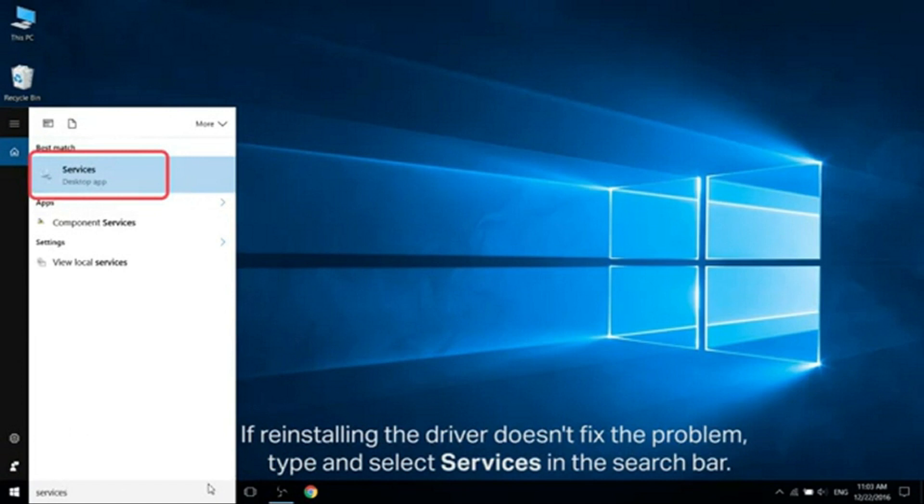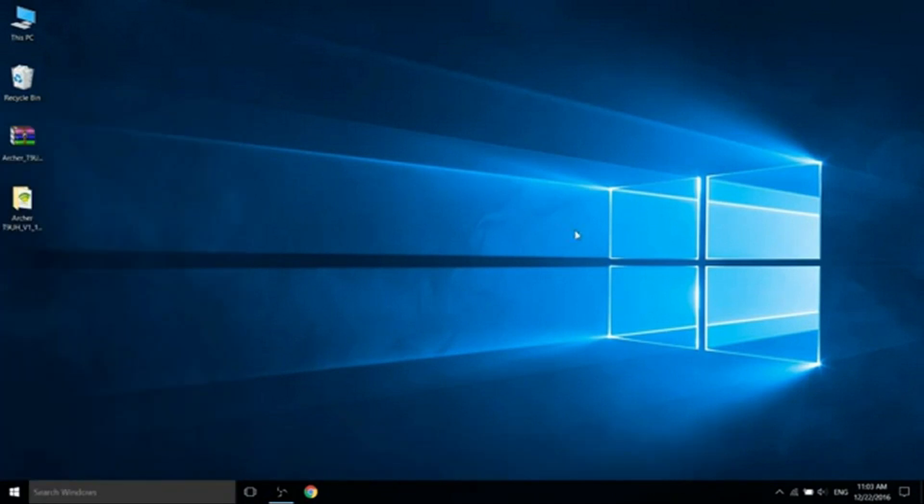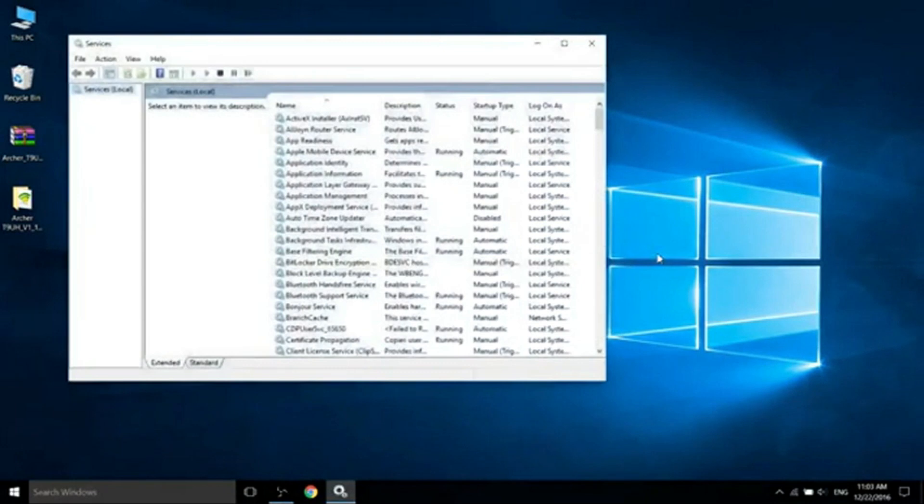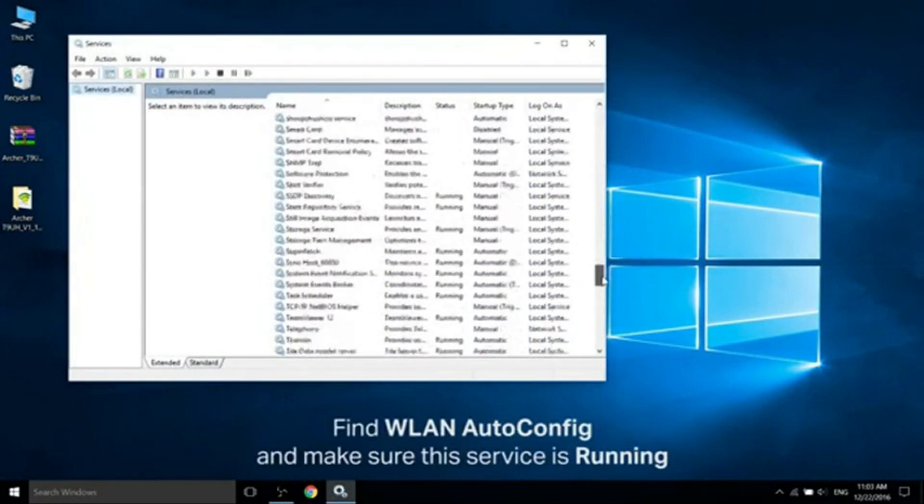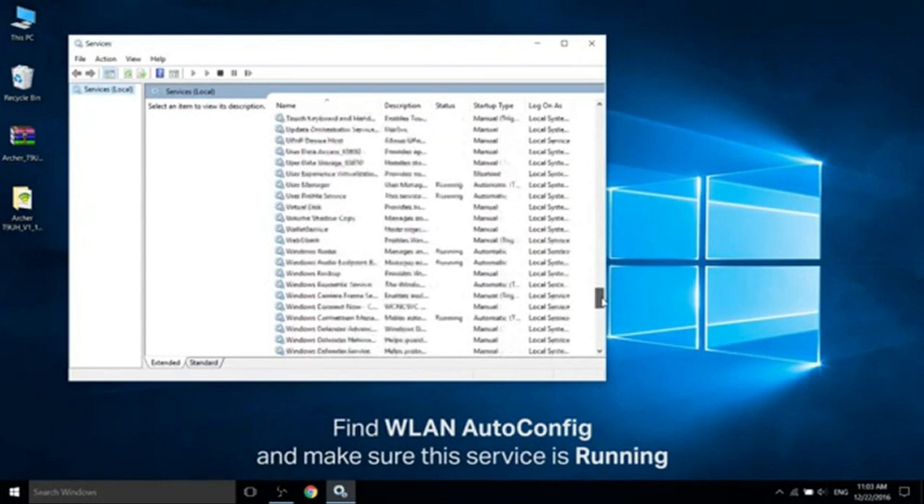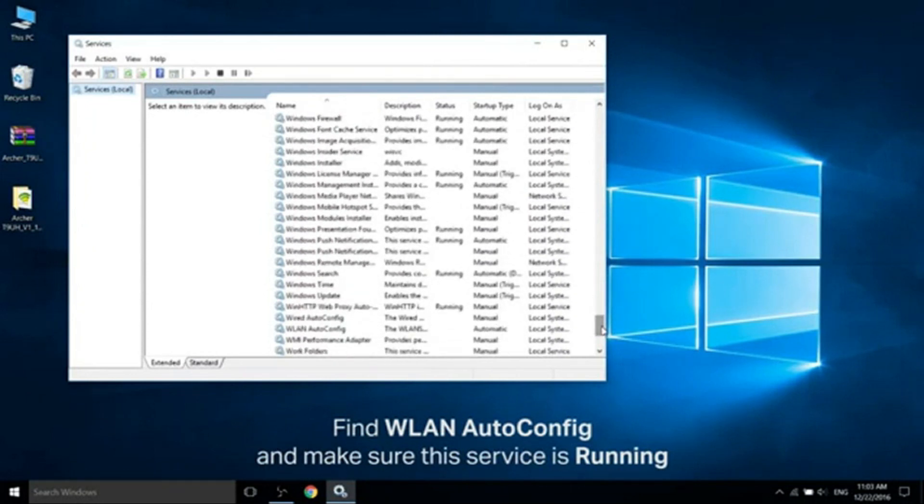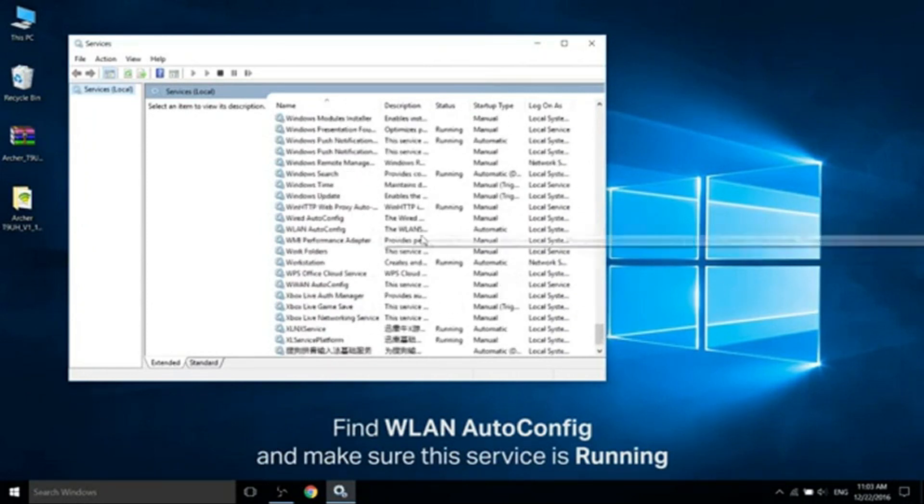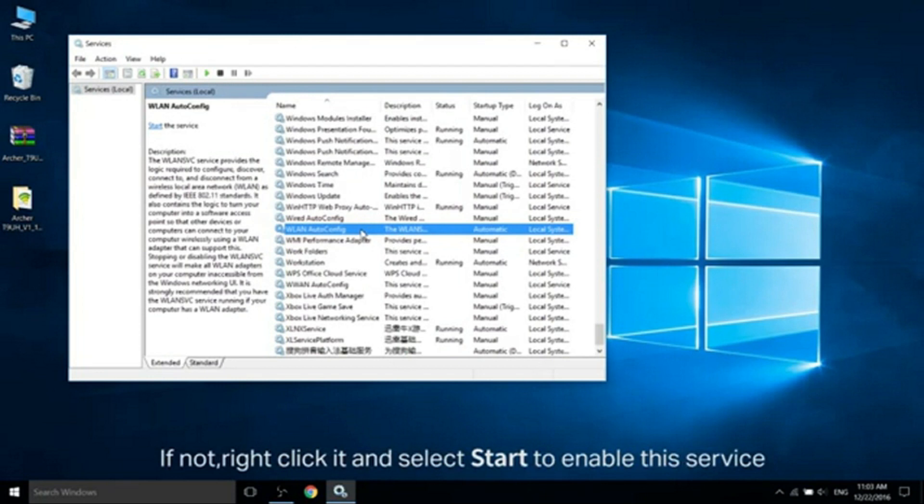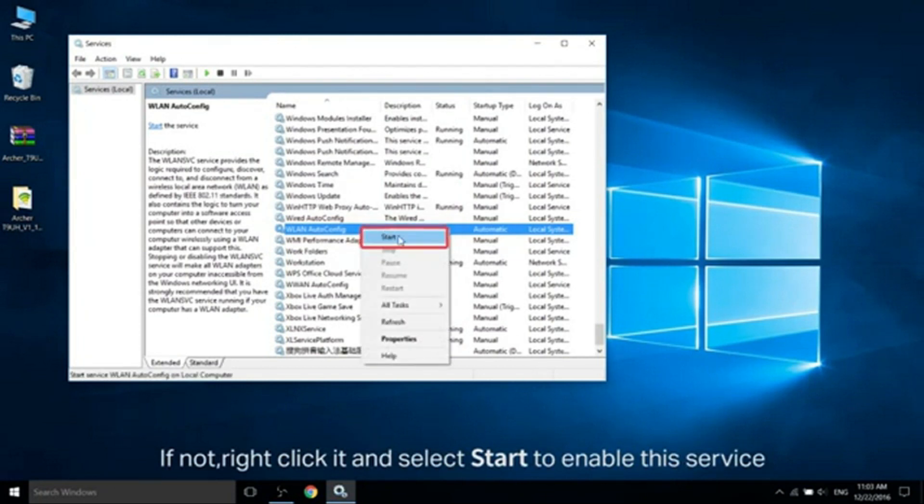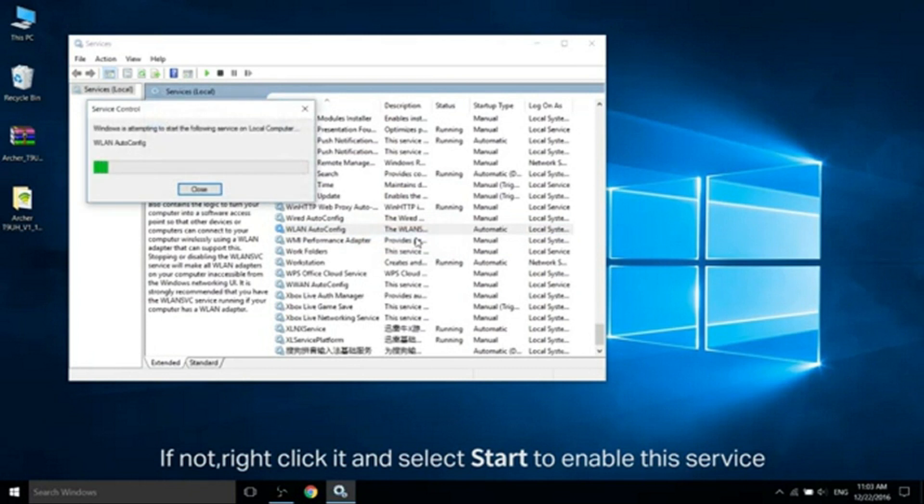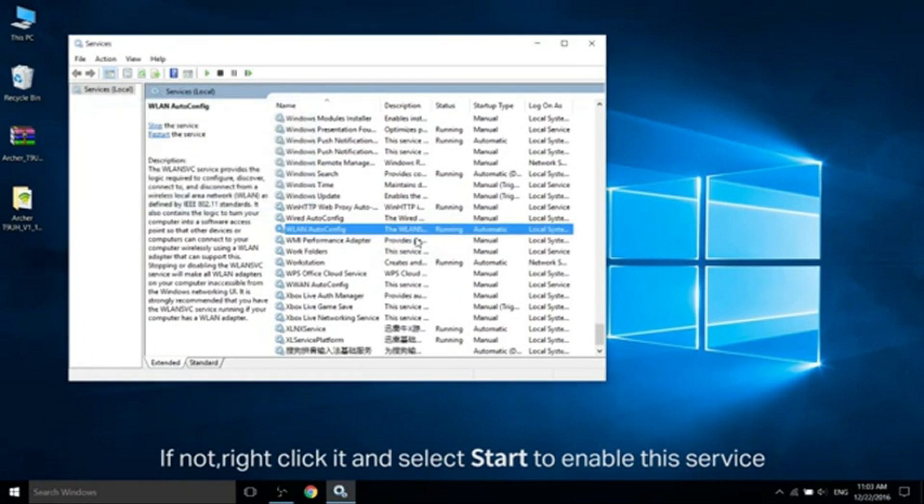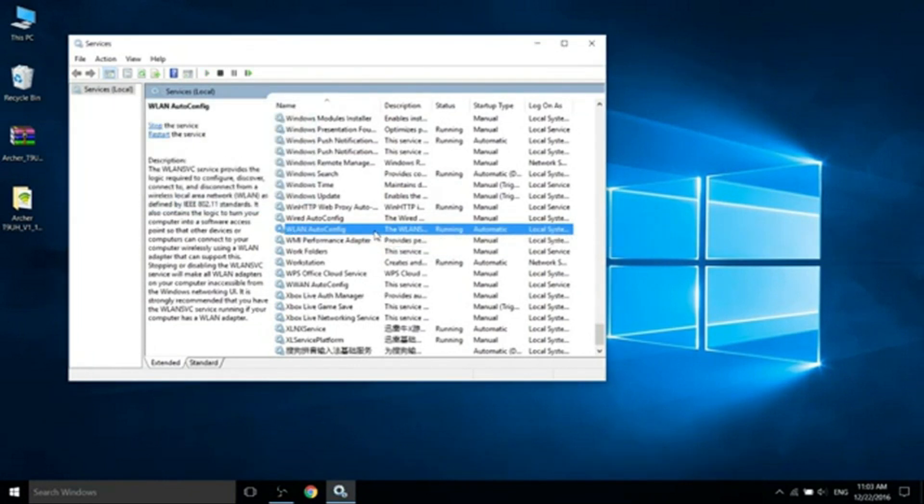If reinstalling the driver doesn't fix the problem, type and select Services in the search bar. Now you're going to scroll down and look for WLAN Auto Config and make sure this service is set to Running. If it's not, right-click it and select Start to Enable this service.